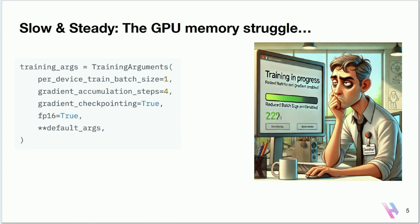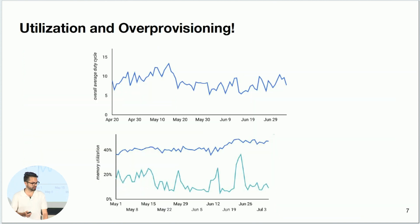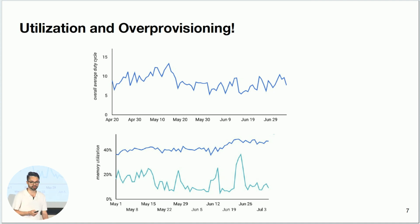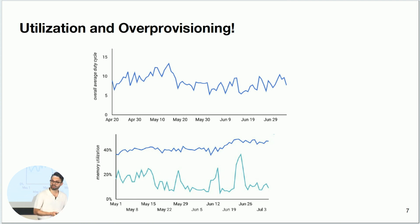So maybe you go out and get yourself a larger GPU — maybe an H100. With a larger GPU you can use a larger batch size and training is happening much faster. But there's another issue: the cost associated with renting H100s is really, really high. And another issue is utilization — when you look into your utilization metrics for your H100 GPUs, you notice it's very, very low, barely about 10-15% on average, and your memory utilization is roughly 20-40%. So you've definitely over-provisioned yourself.